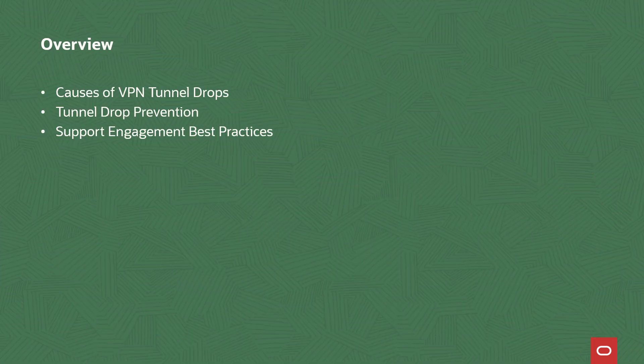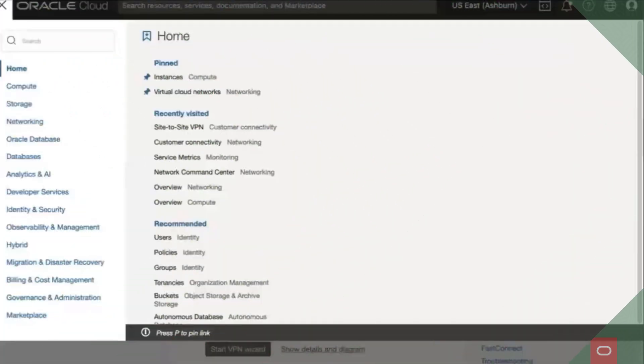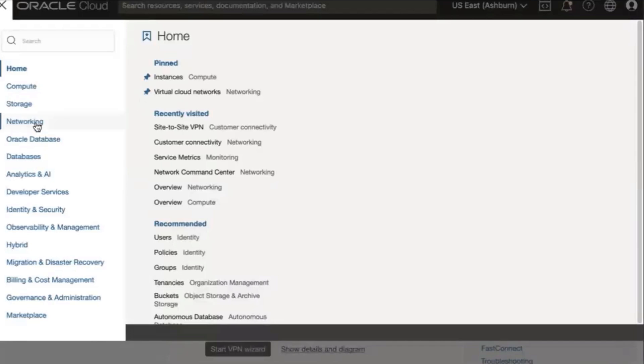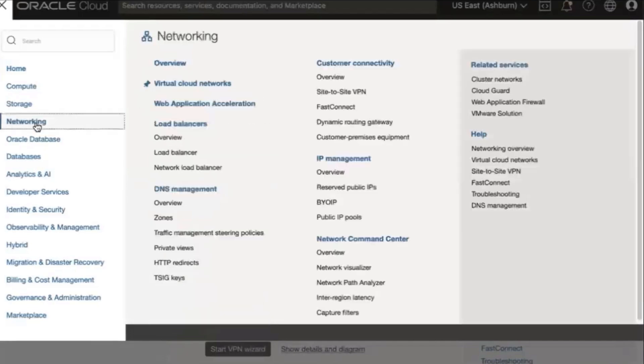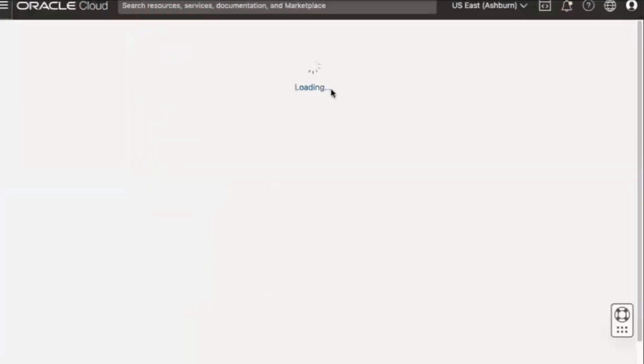Let's review strategies to prevent new VPN tunnel drops. First, let's locate our VPN tunnel. To proceed, we need to access the OCI console in a web browser. Navigate to the networking section of the console, locate the customer connectivity header, scroll down and click site to site VPN.